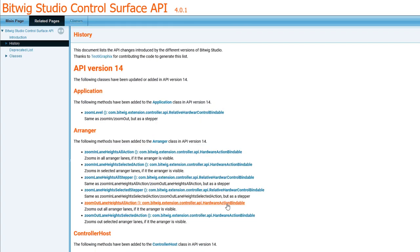Version 14 is now, as I said, introduced in Bitwig 4. Also, Bitwig 4 has another new thing because it uses now the Java JDK version 16, so the latest and greatest version of Java.